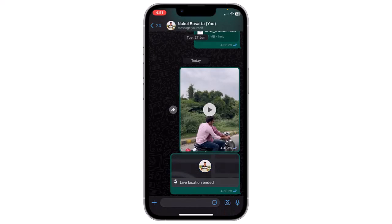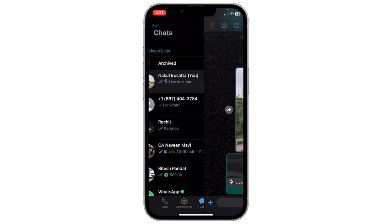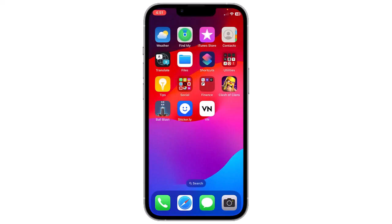Once the live location is ended, or after the chosen duration is over, WhatsApp will automatically stop sharing your live location and you will receive a notification indicating that the sharing has ended. That's how you can share your live location on WhatsApp using an iPhone. Thank you everyone.